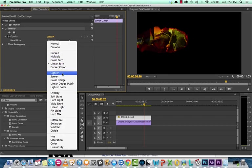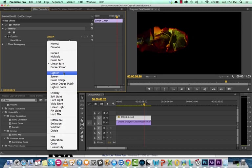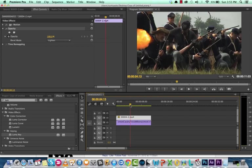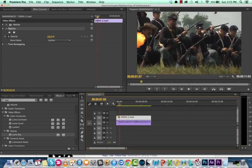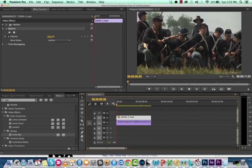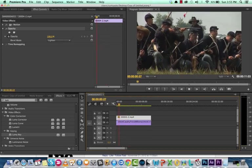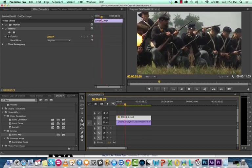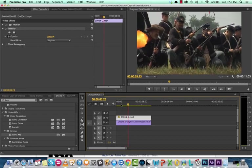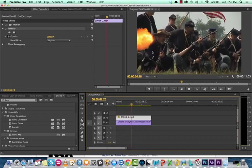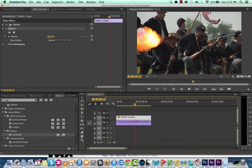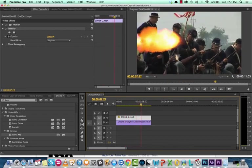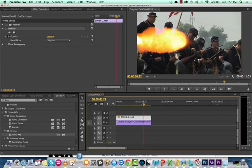But, these modes, the lighten, the screen, and the color dodge are modes that do work. Let's take a look at the three of them. Now, when we click lighten, you notice the black background has gone away. The underlying mathematics of the effect has rendered and taken out the black background.